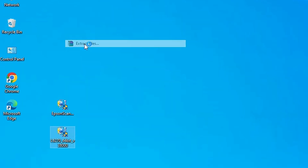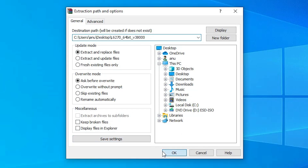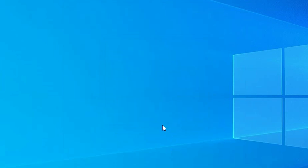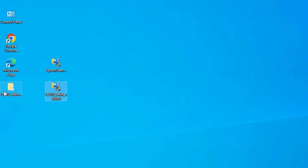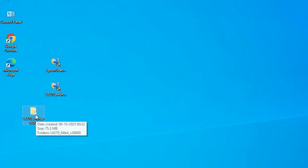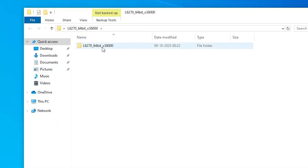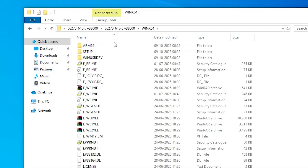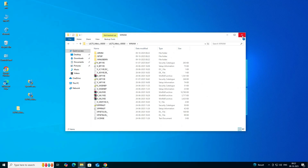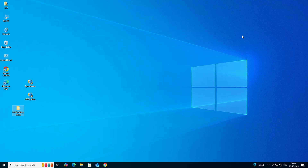Right-click on the Printer Driver file, click on Extract Files, click OK, and a new folder is created and extracted. Double-click on it to open it. Here we find our drivers.